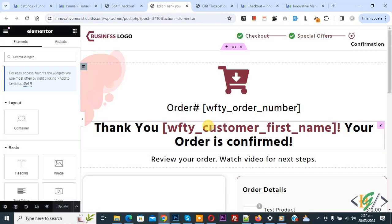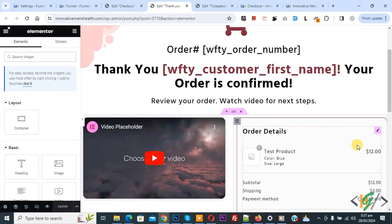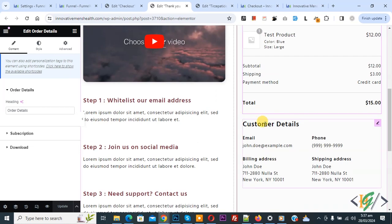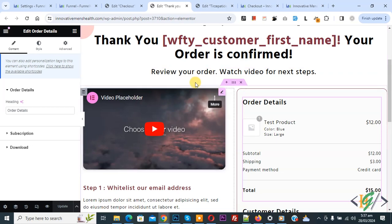Now go to the thank you page — loading. Now you see thank you and order detail. This is also a widget. You see edit, order detail, and customer detail. You can add content according to your requirement in the sale funnel page, and then click on update.